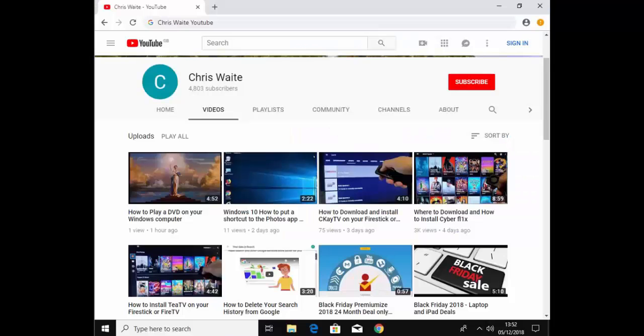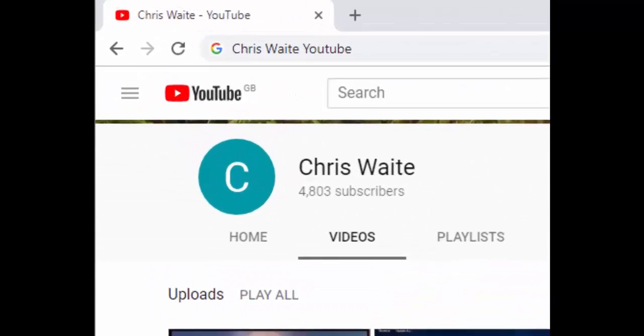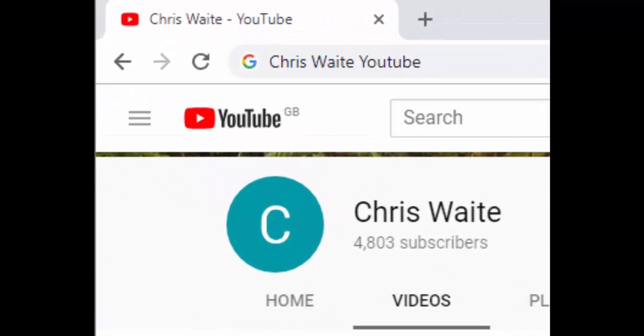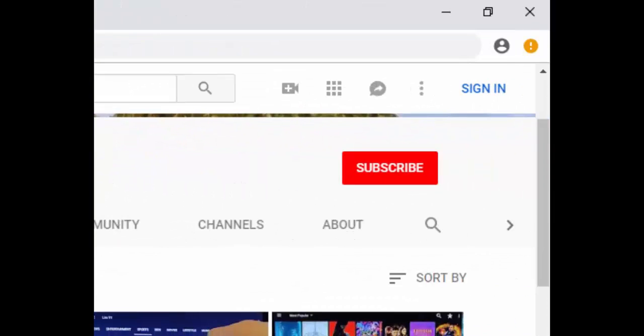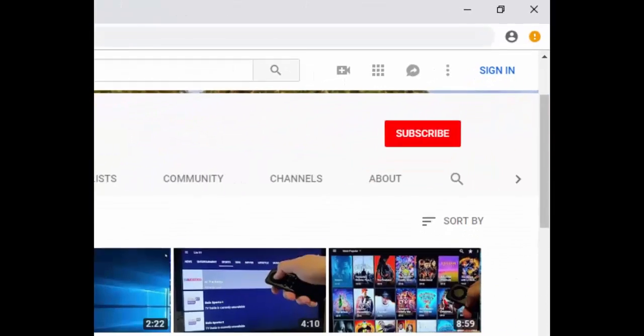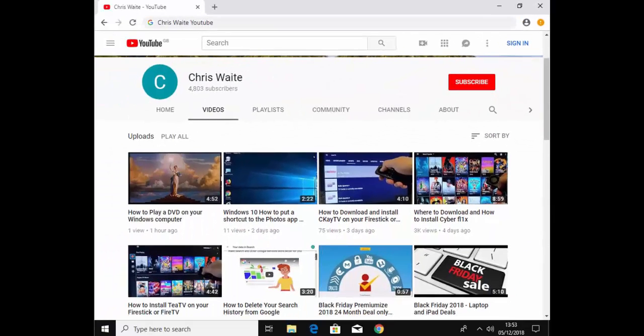You can follow me on Twitter at CWTech. And don't forget to check out my other videos in my YouTube channel. Just Google Chris Waite YouTube. And don't forget to like and subscribe to my YouTube channel. Thank you for your support.